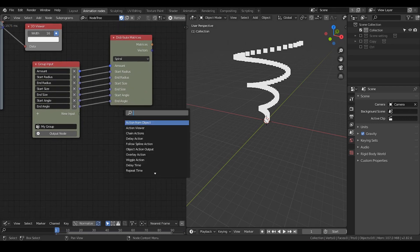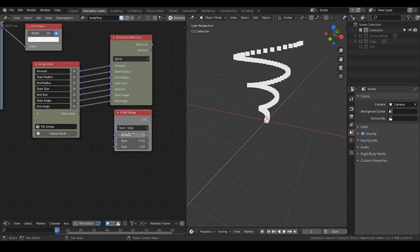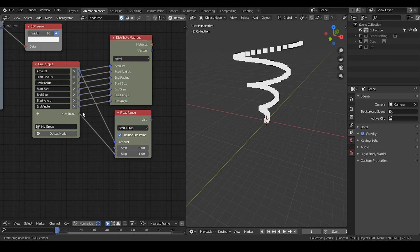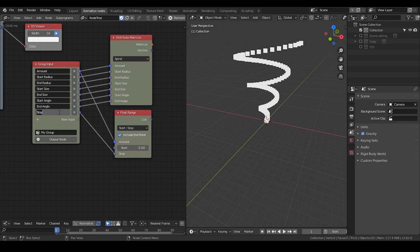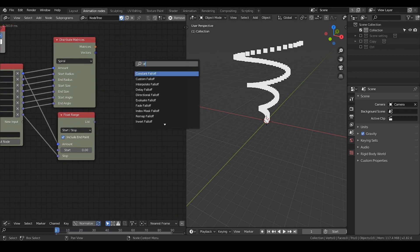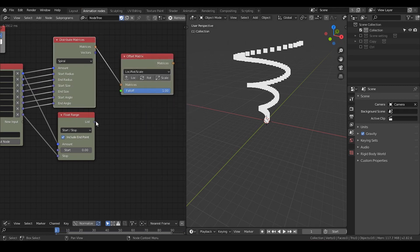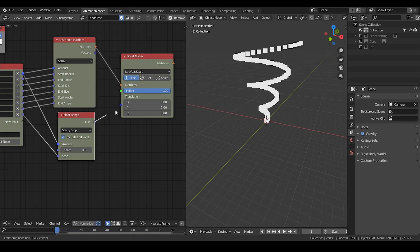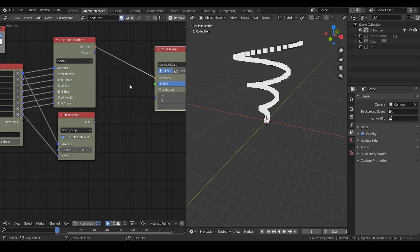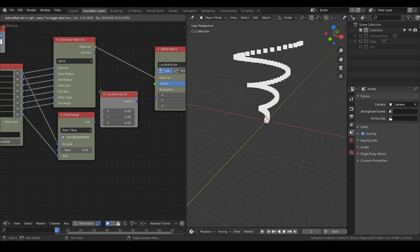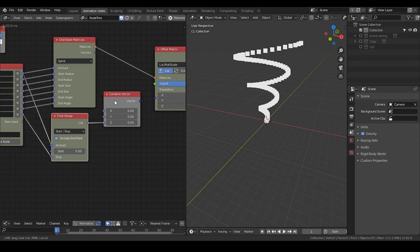To add height, we are going to use a fold range node and change the type to stop. Put the amount to amount and stop to the input — I'm going to name that as height. Then I'm going to take an offset matrices node and activate locations. I'm also going to use a combine vector and plot the list to Z.